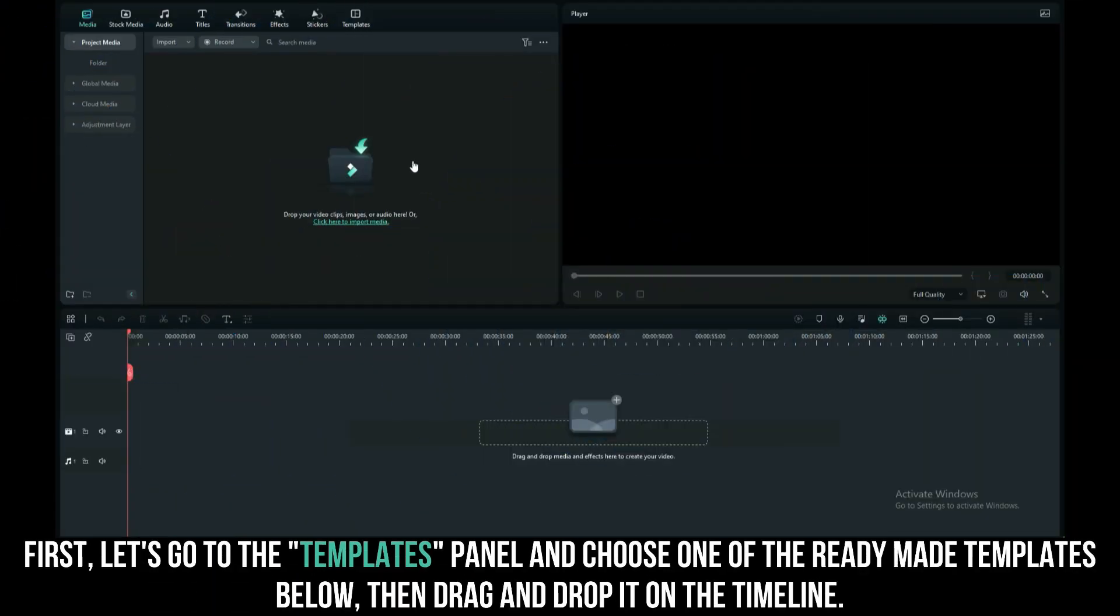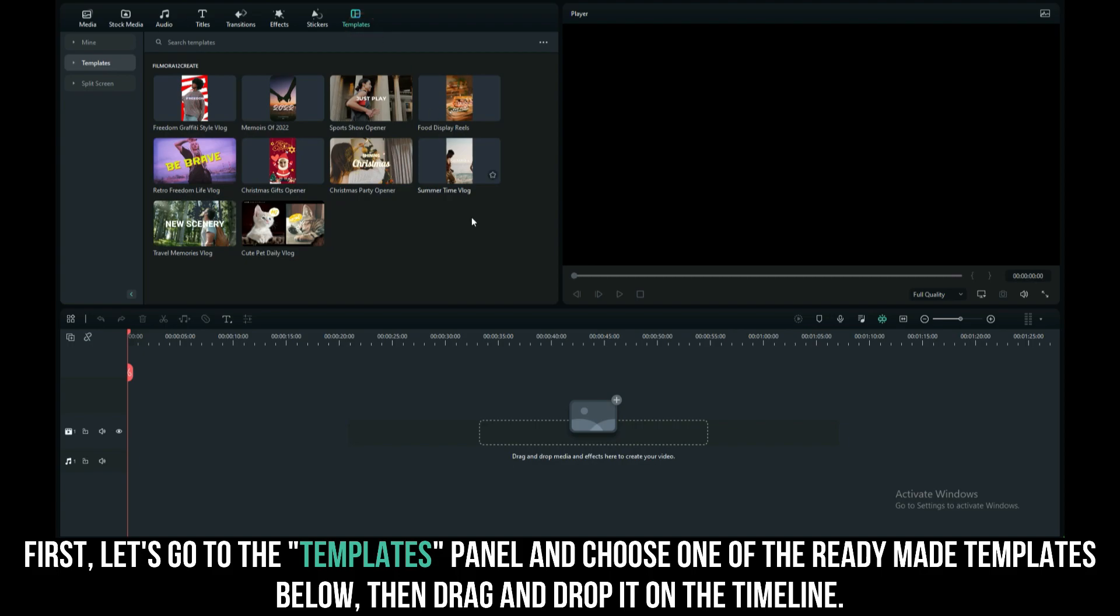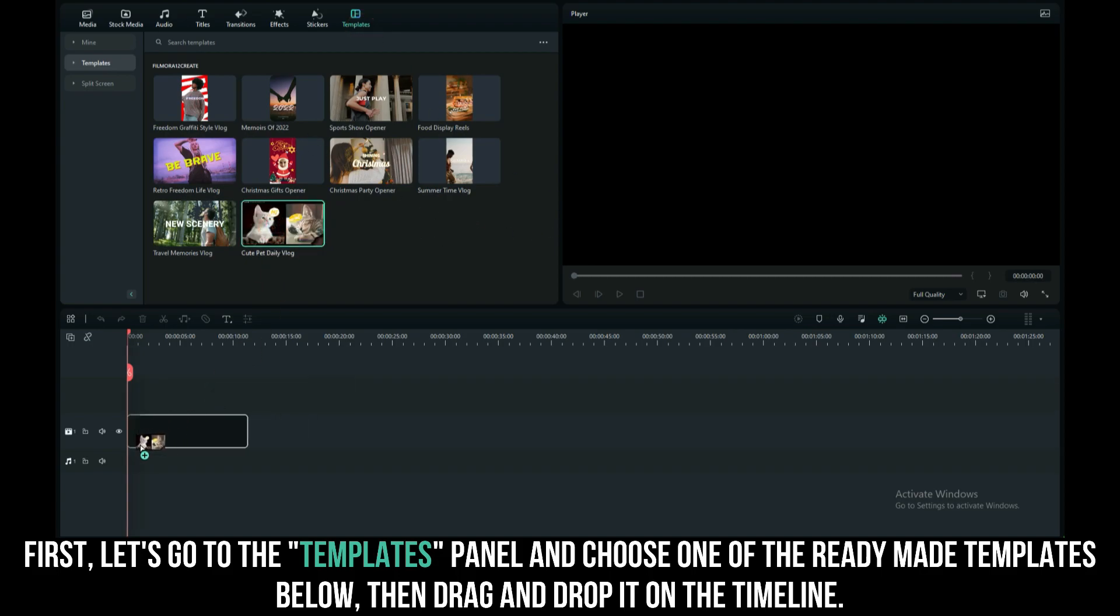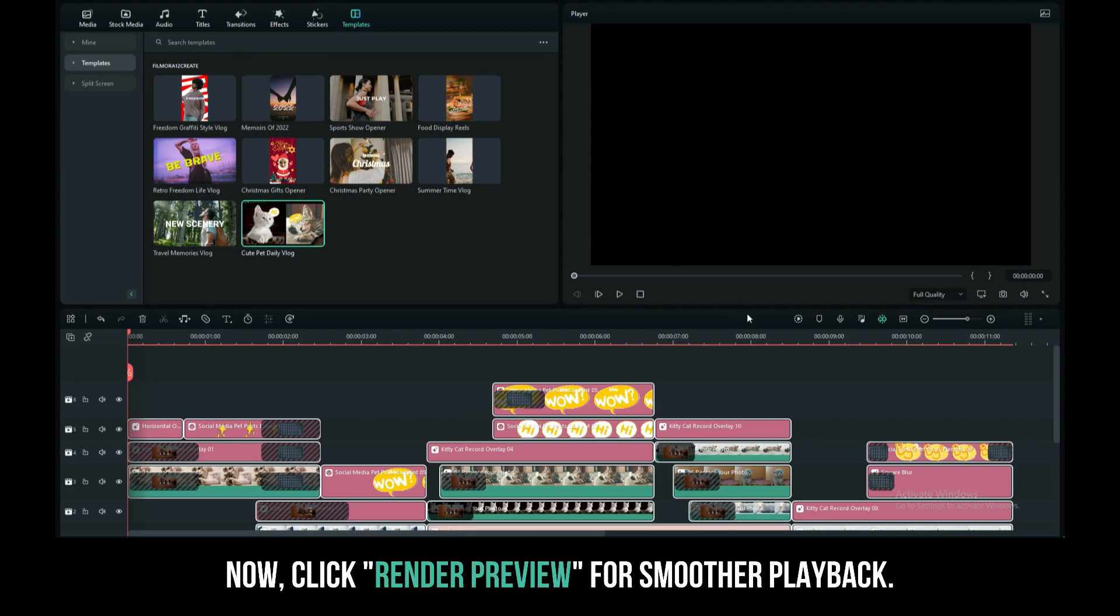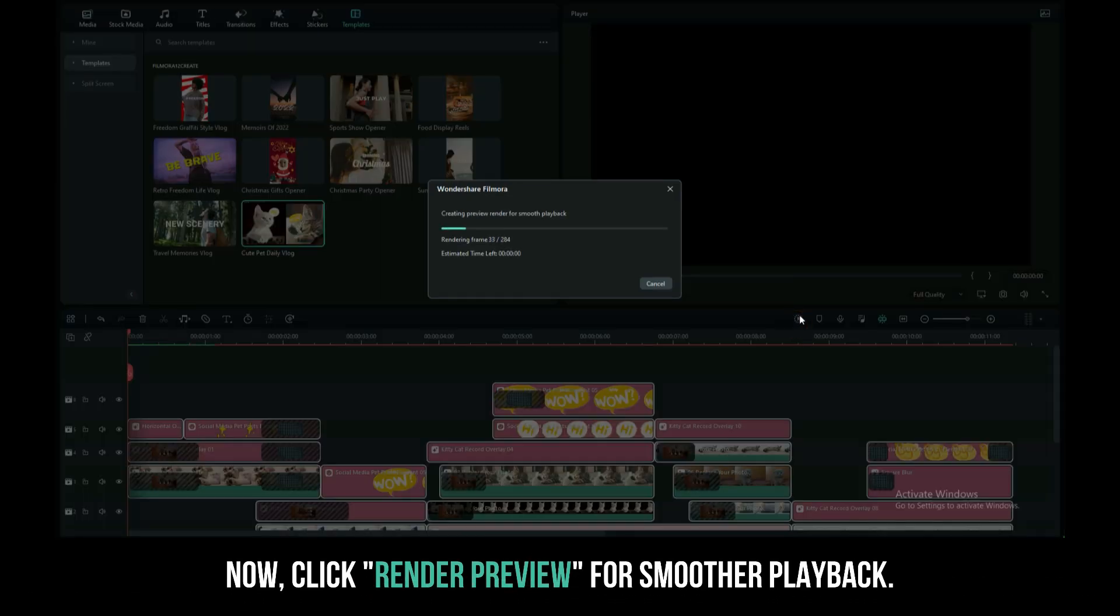First, let's go to the templates panel and choose one from the ready-made templates below. Then drag and drop it on the timeline. Now click render preview for smoother playback.